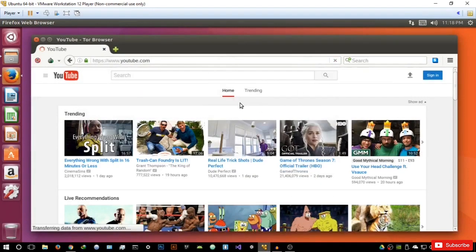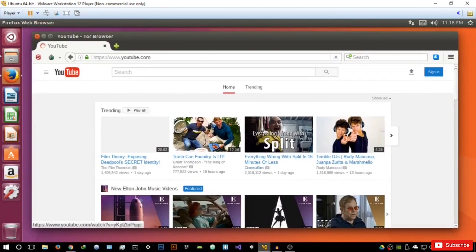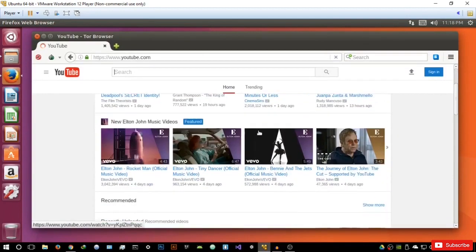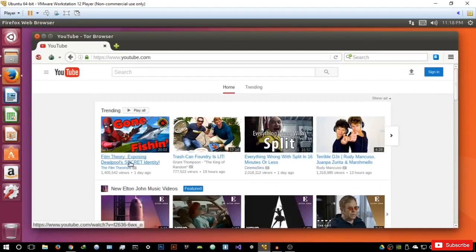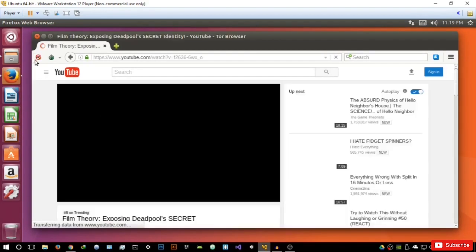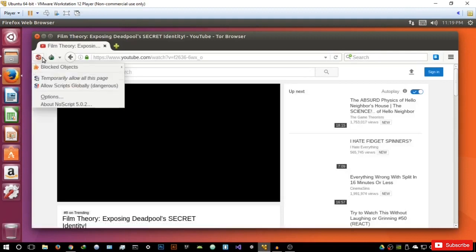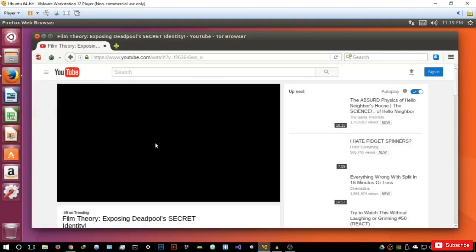Nothing really has changed in terms of the interface — everything is still smooth. Let's try and open a video right now. As you can see, this little icon has turned into a no-script sign, and most probably it's not going to play the video. And as you can see, it's not going to play the video at all — it's not giving us any thumbnails.